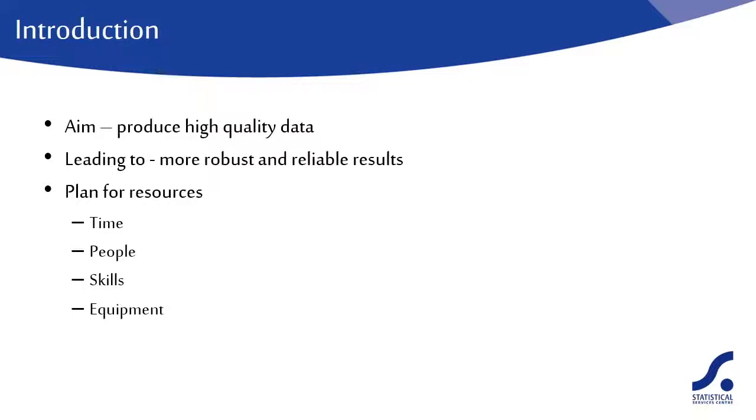Or you might need handheld devices for collecting data. Be sure to allocate sufficient financial resources to data management. Do you have a line in your project budget for data management?